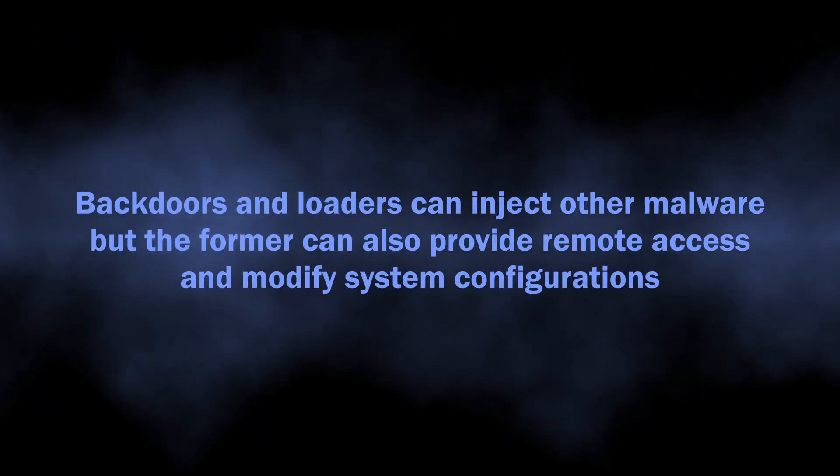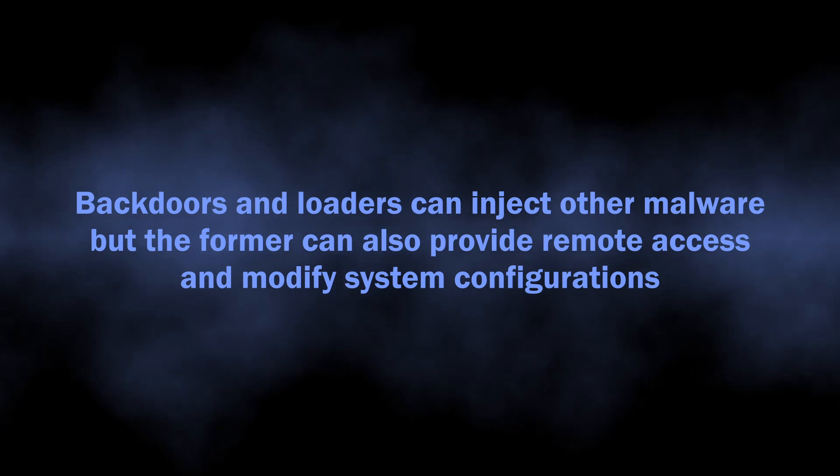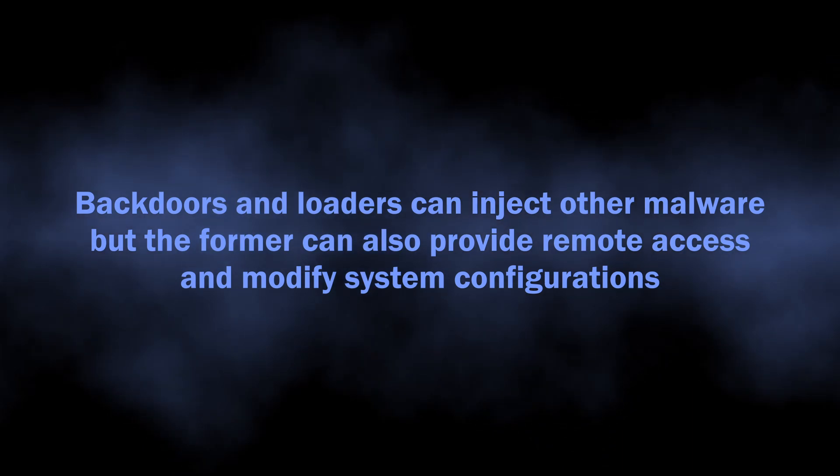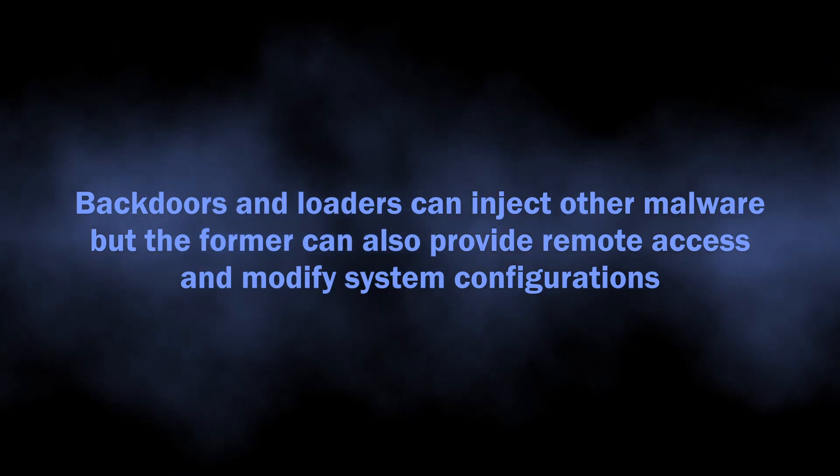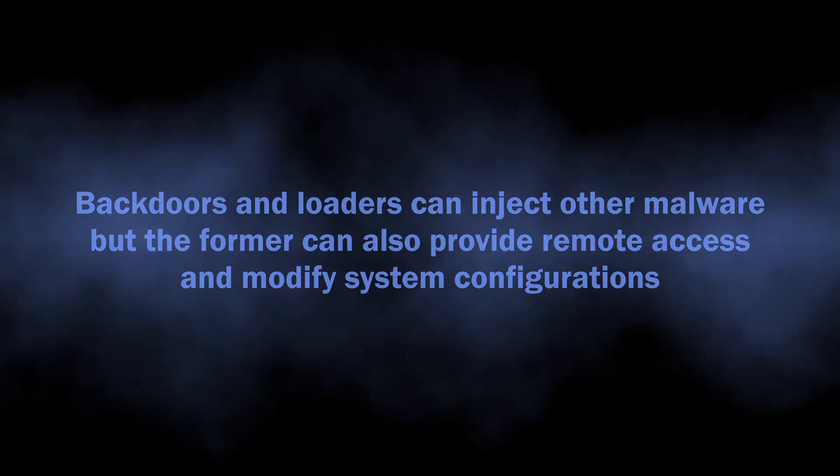But backdoors also provide remote access and can mess with system settings.